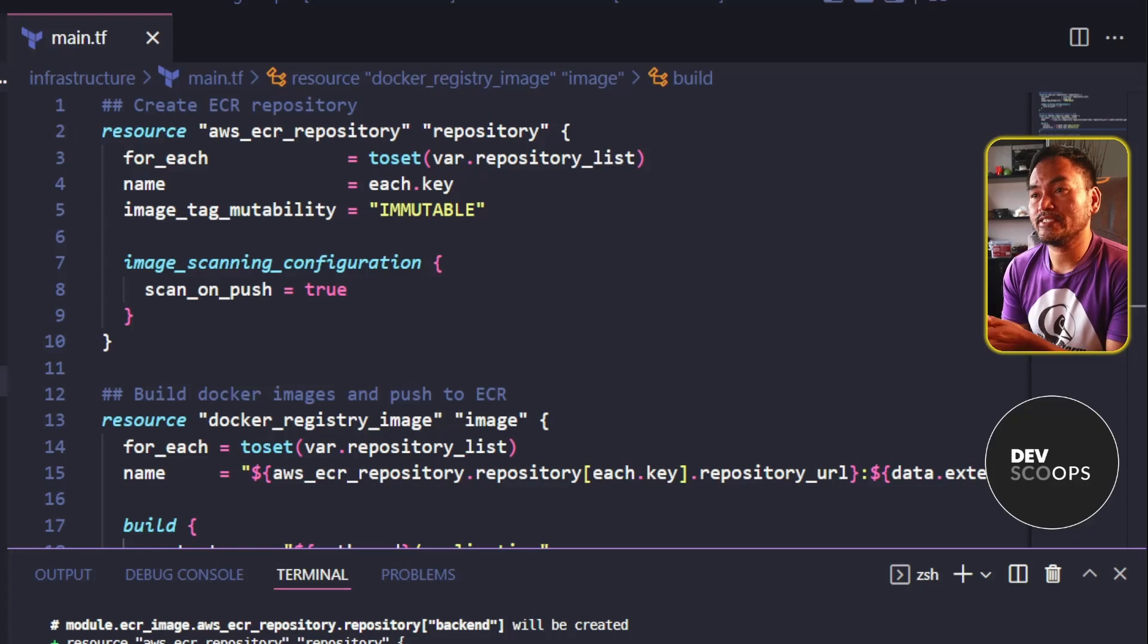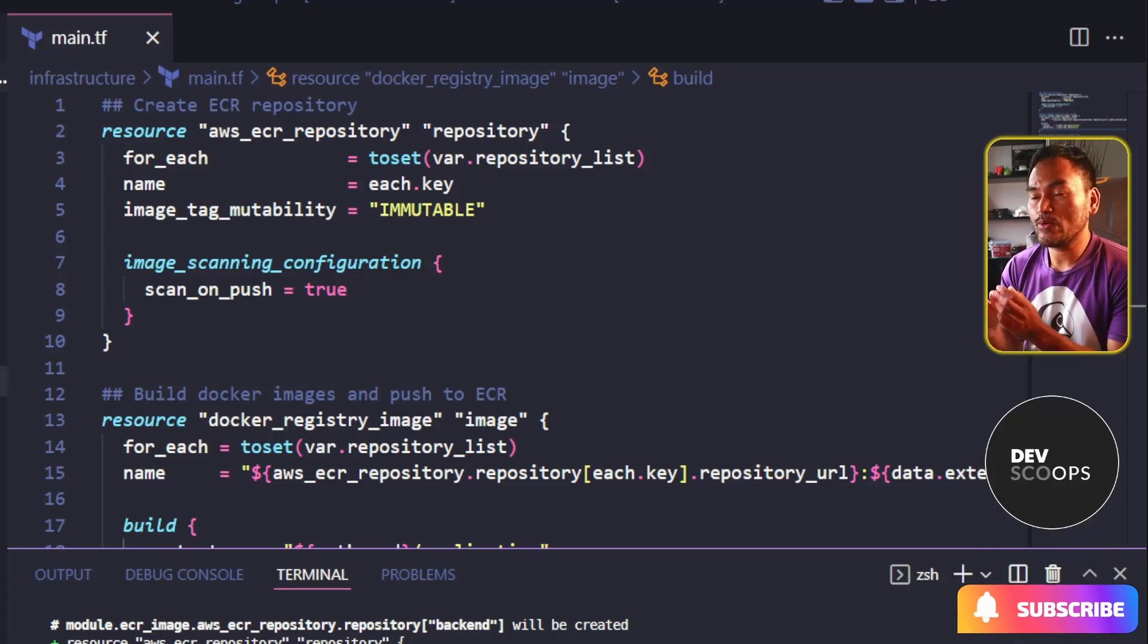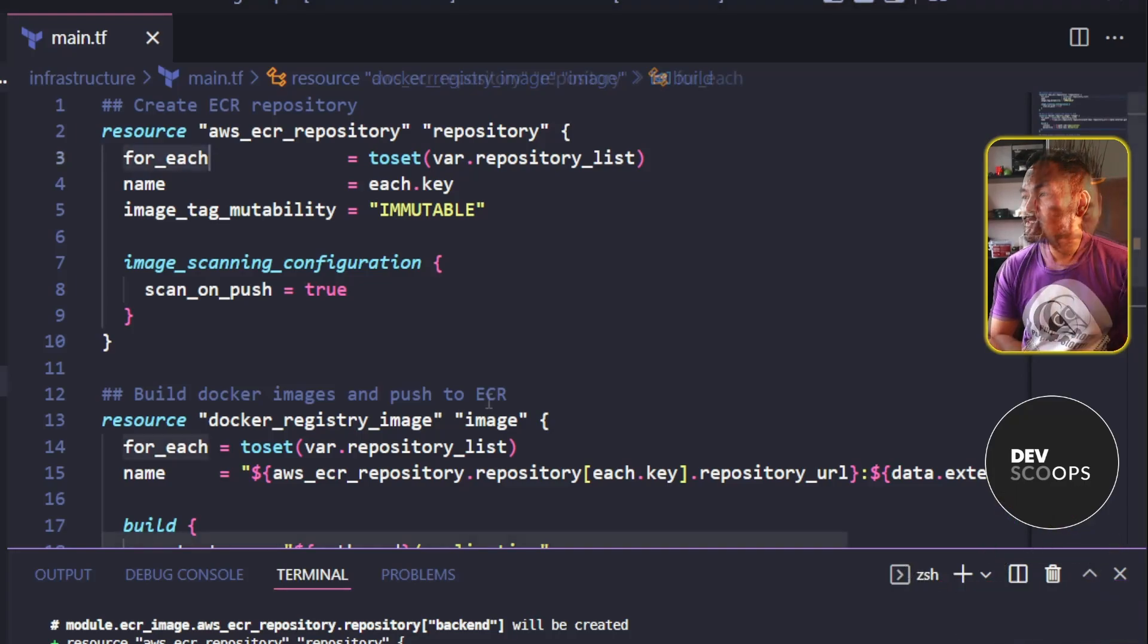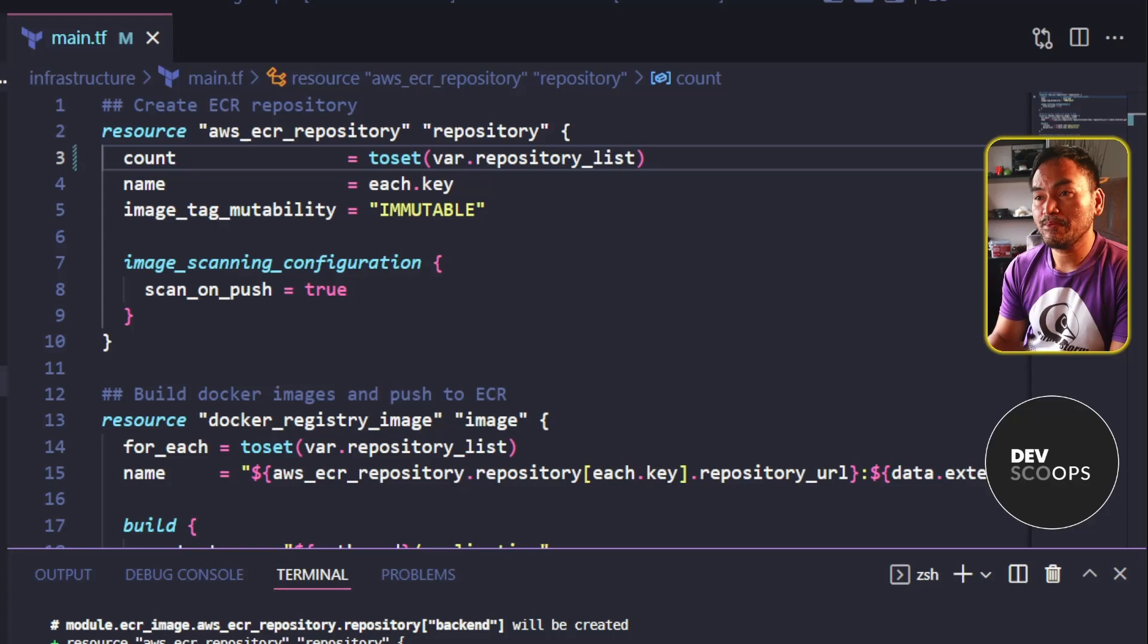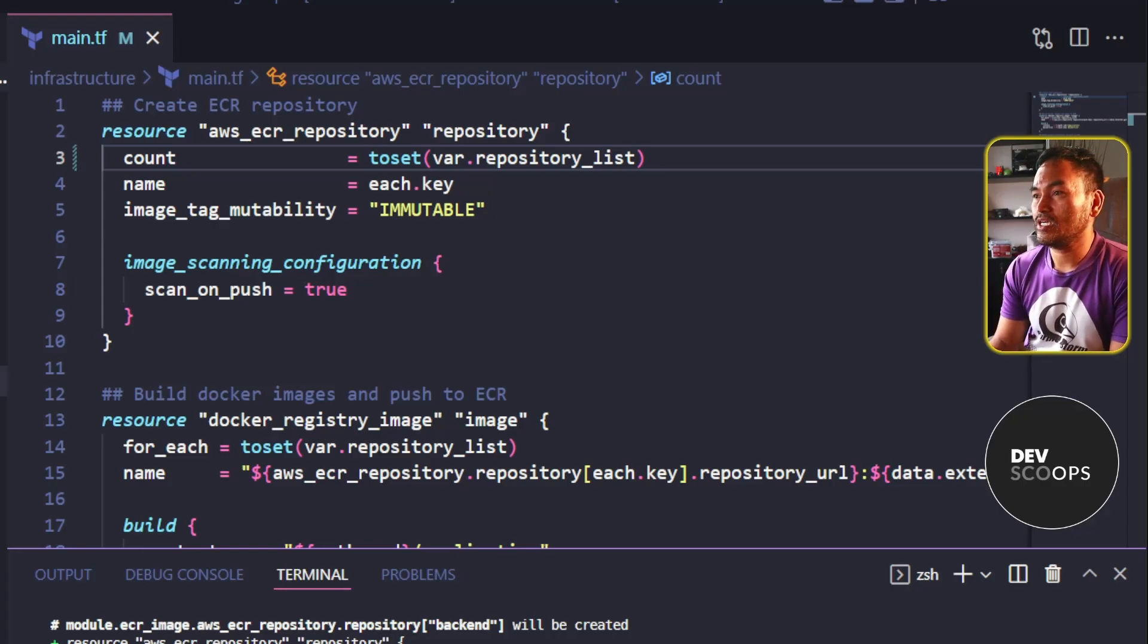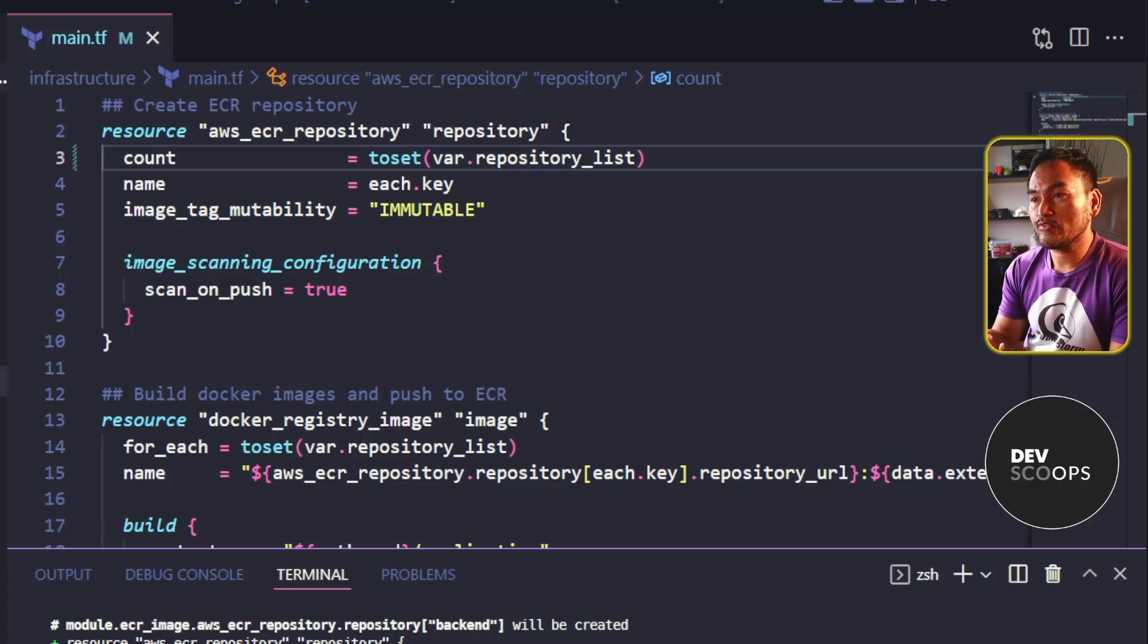On my AWS ECR repository resource, I will change the ForEach to count. And because I need this to be a number, I will change what is passed as a value to this property. So instead of doing the to set call, I will get the length of the repository list variable.